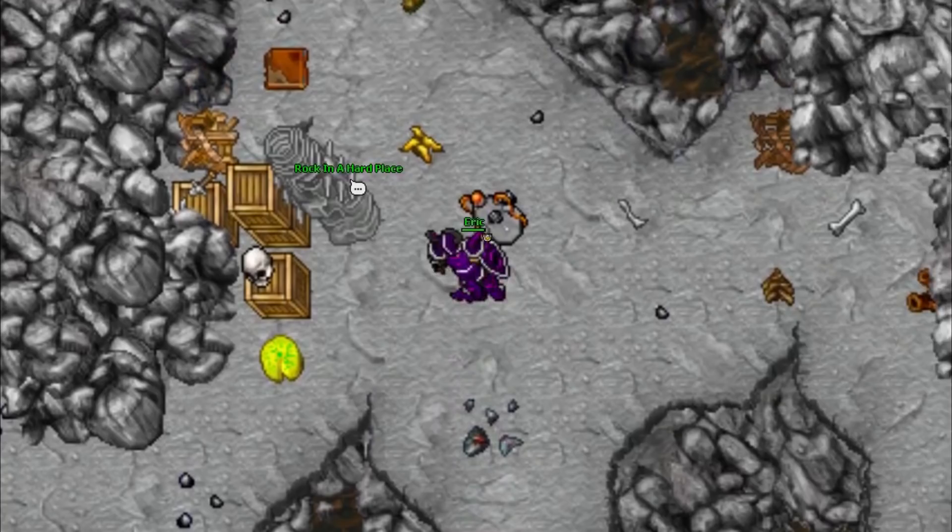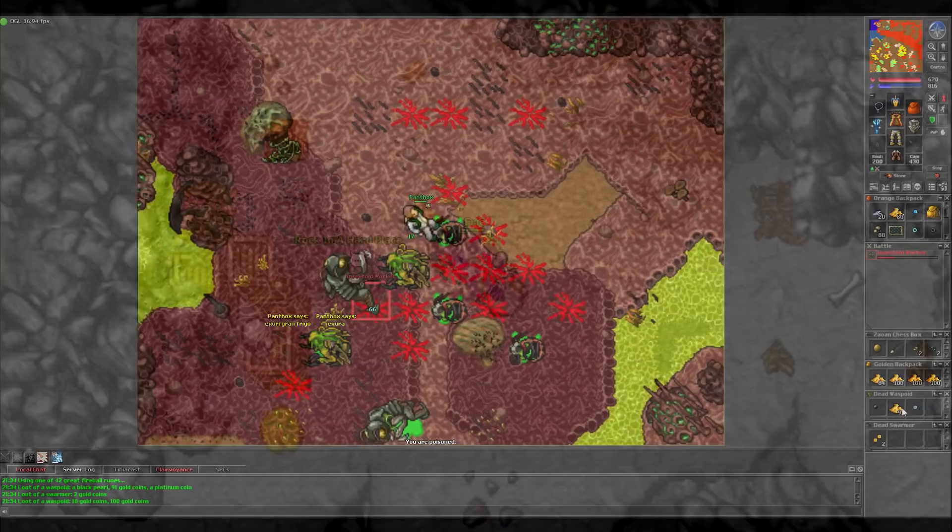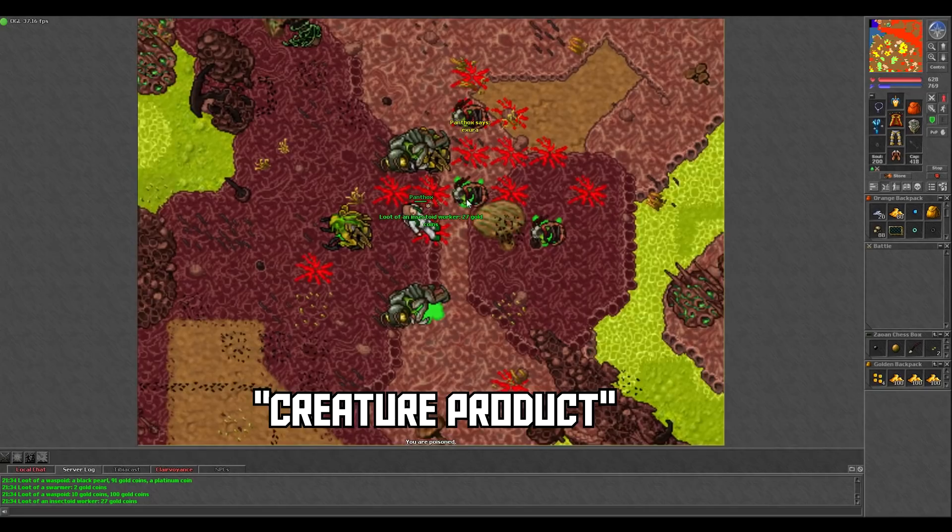Right where you entered the spawn is an NPC named Rock in a Hard Place. You can sell all of the creature products to him by saying creature product, and buy more supplies to continue hunting here as well by saying magic.